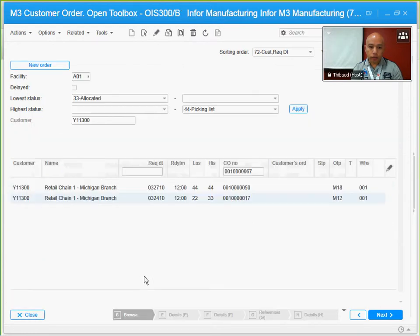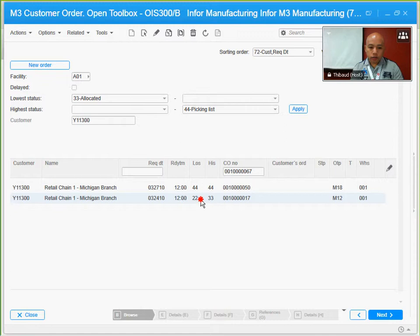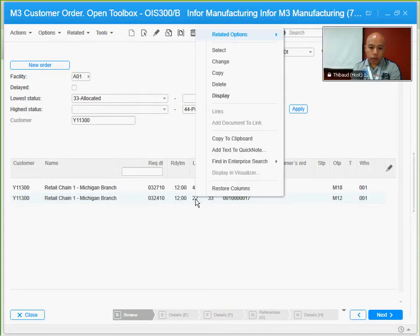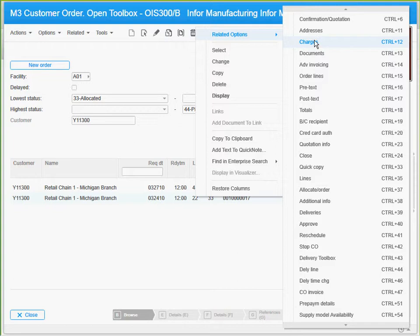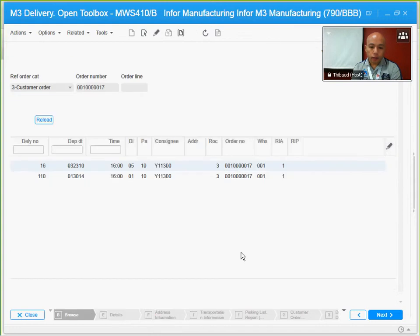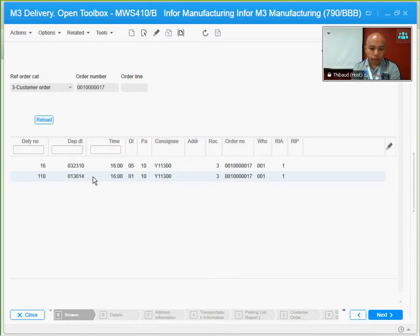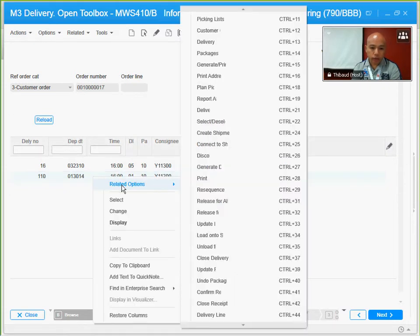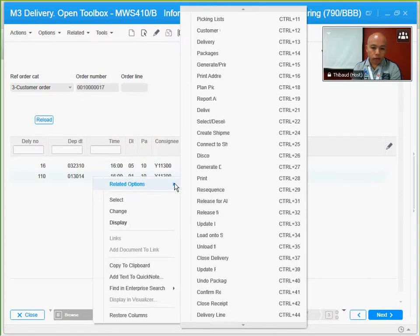Back to OS 300, I'm going to check all those lines that I've added by going to the delivery toolbox. I want to take a look at my second delivery number, which is 110, because there's already an existing delivery number earlier.